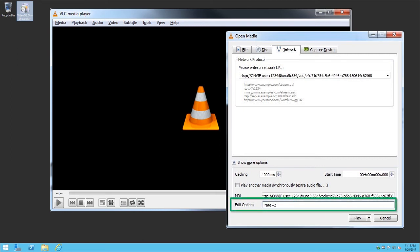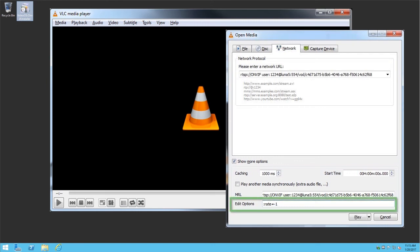We can also affect the rate of playback by entering a specific rate. This example would set the rate of playback to two times. You can playback video in reverse by entering a negative number. For example, minus one.